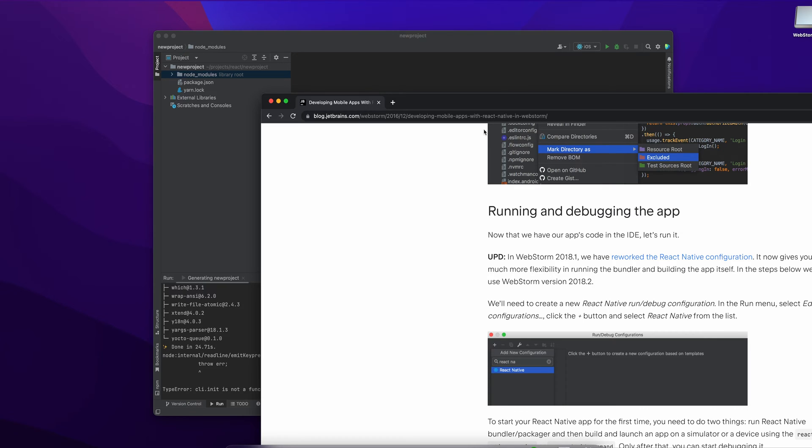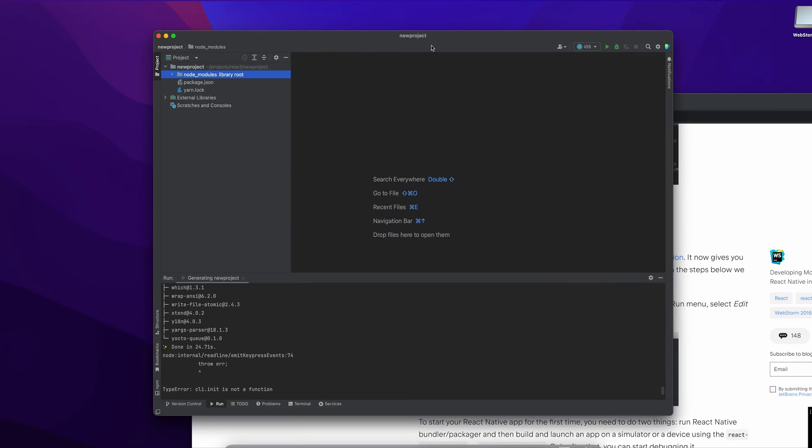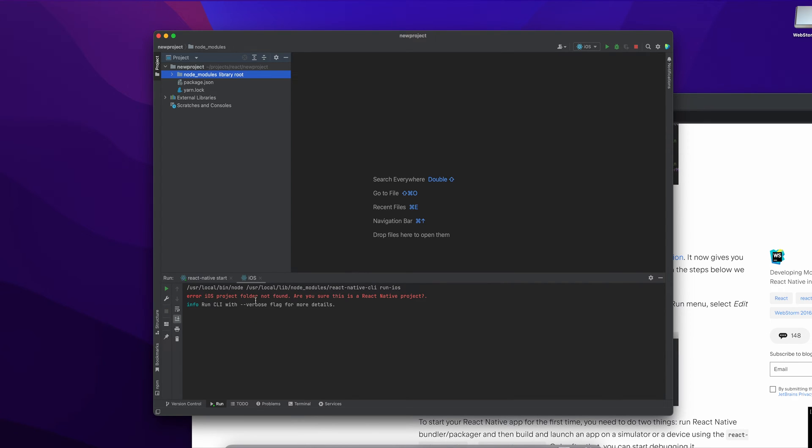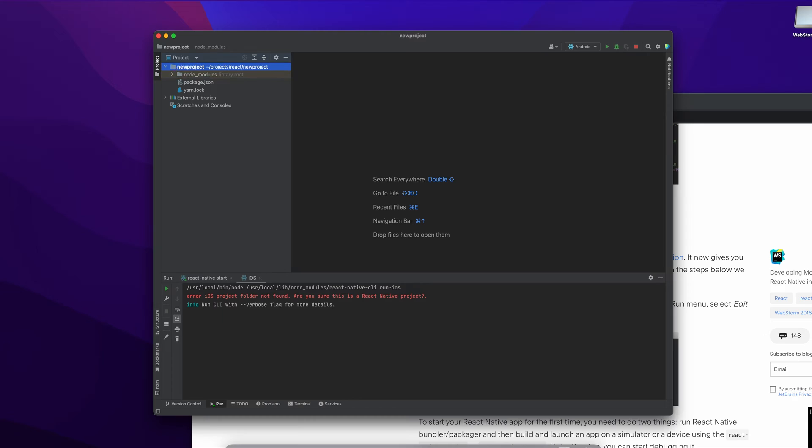New React Native run. So here iOS, if I click on this one - iOS project folder not found. Are you sure this is a React Native project? So this is iOS things I guess. We need to create with some - okay, something we missed here. So probably we need to open a hello world. React Native, US GitHub. And from there.